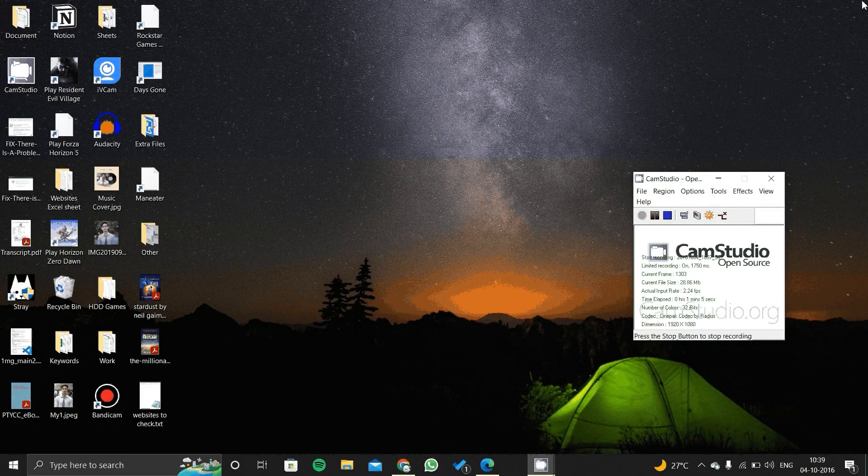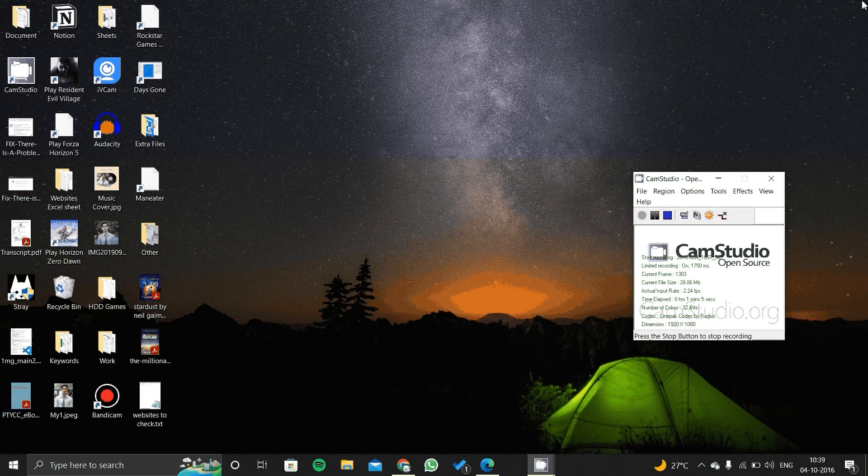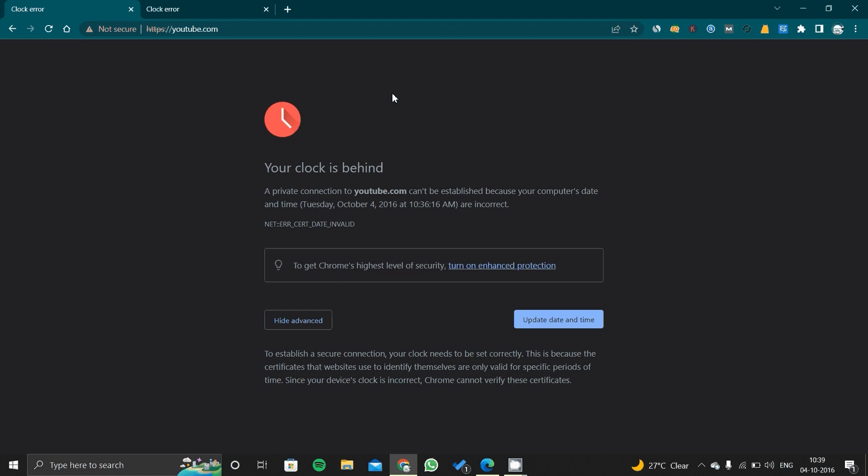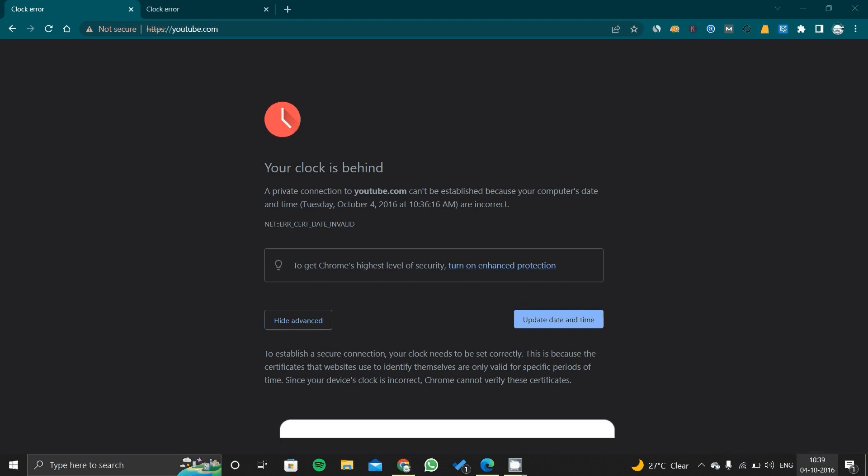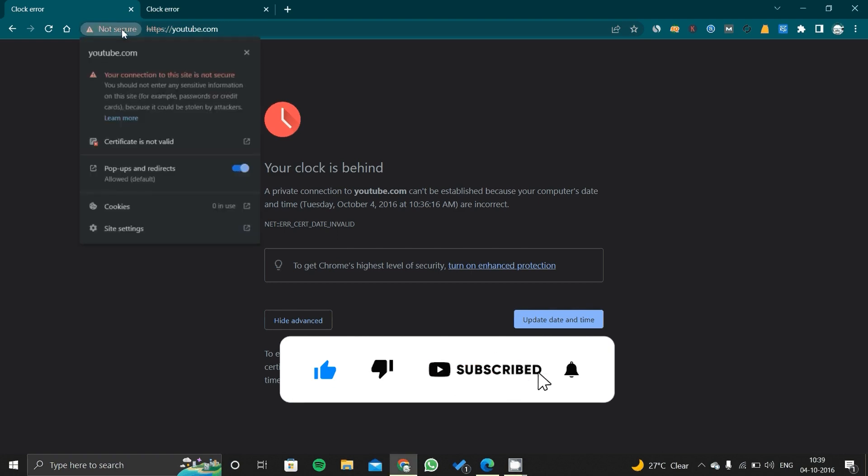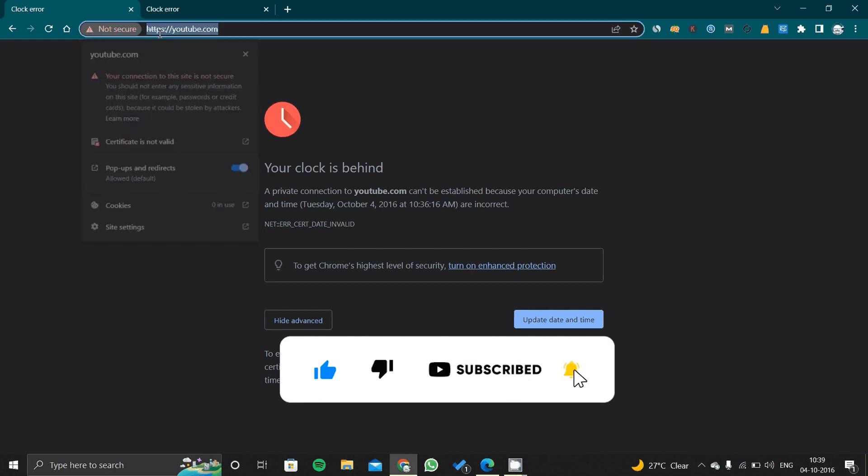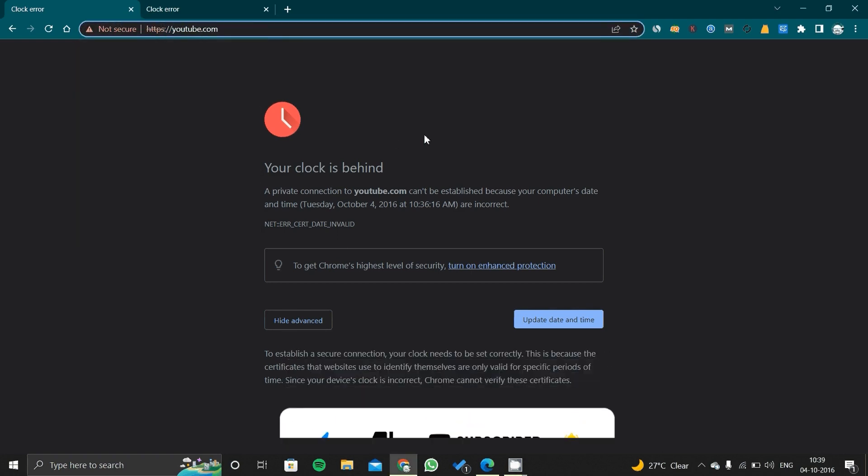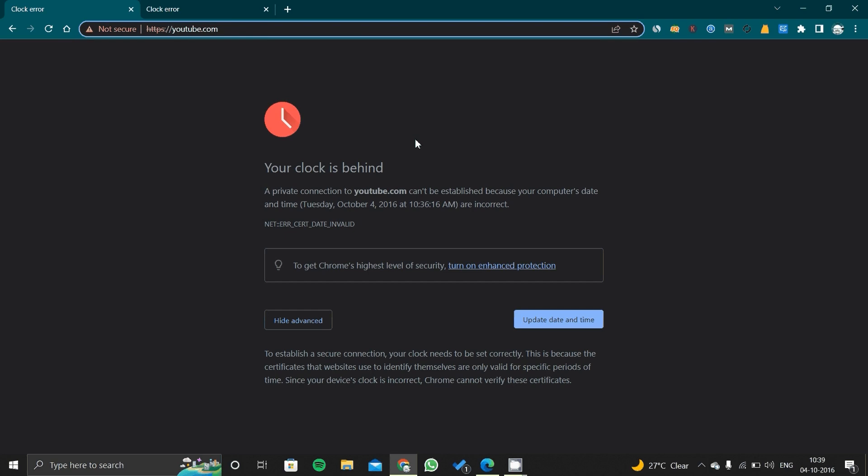As you can see here, I have opened a webpage and you can see that 'your clock is behind.' Your clock is already behind—it is in 2016. That is why it is getting this error like 'not secured,' HTTPS cut, and like that.